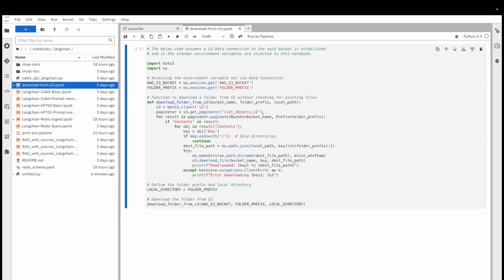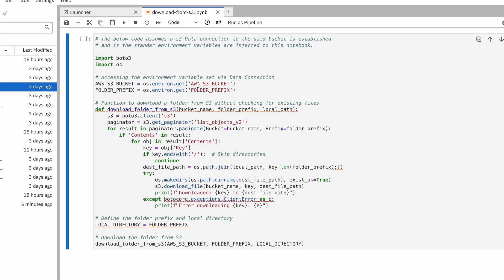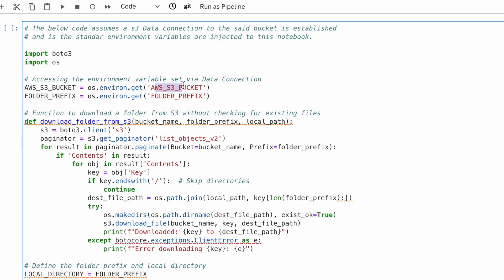The task you see here downloads the product documents from an S3 bucket to a local folder. I've used variables for the S3 bucket, local folder name, and other parameters to make the task more reusable.